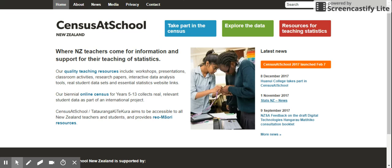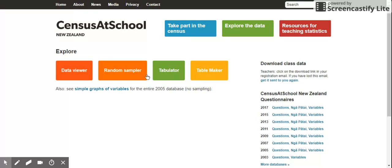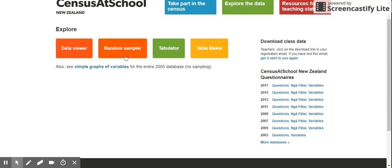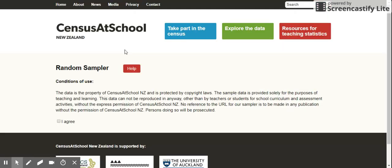So to get data from Census, make sure you're on that website. Click on Explore the Data. Are you doing this with me? Yep. Please click on Random Sampler. Thank you.